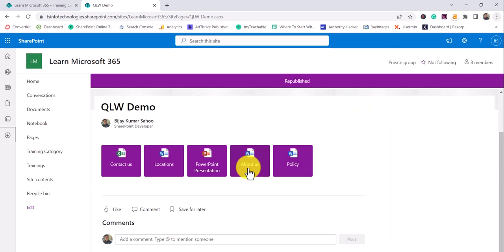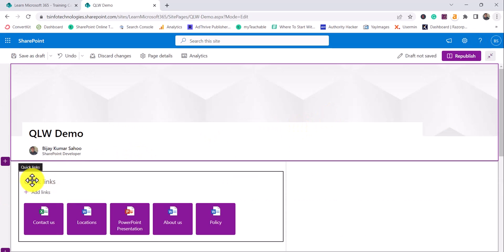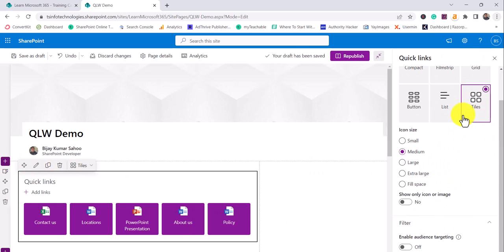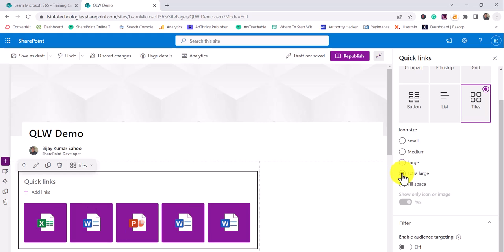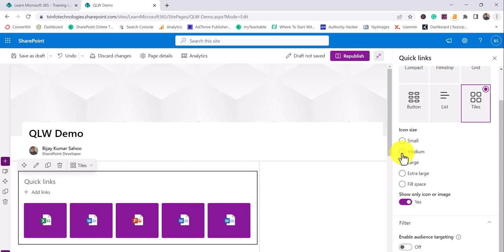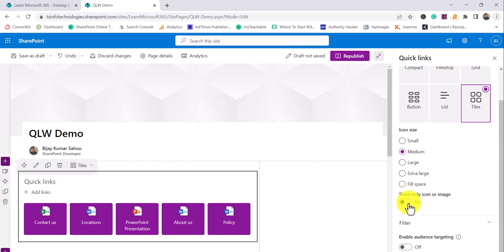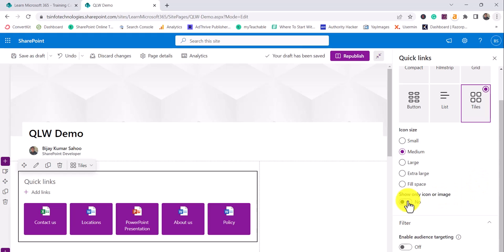I'll just publish it — you can see this is how the tiles view looks. Clicking Edit again, when you are in tiles view, you have options for icon size: small, medium, large, extra large, and fill space. You can also choose to show only the icon or image — if I disable it, both text and the icon are shown; if you want only the icon, you can select that option.